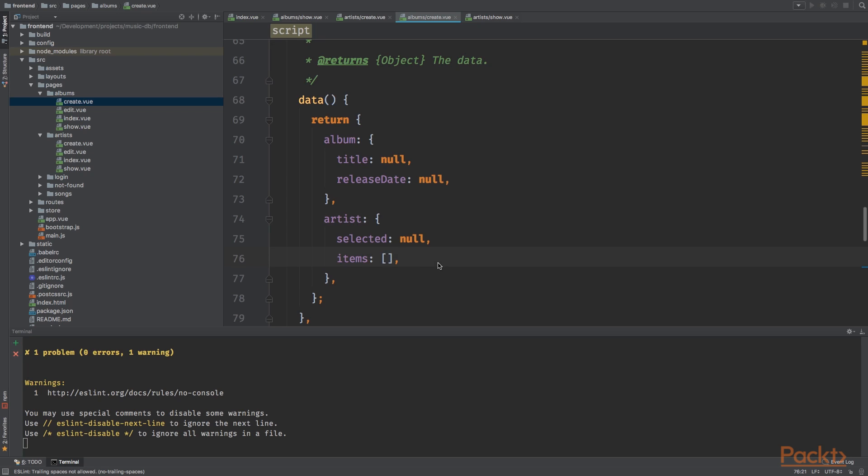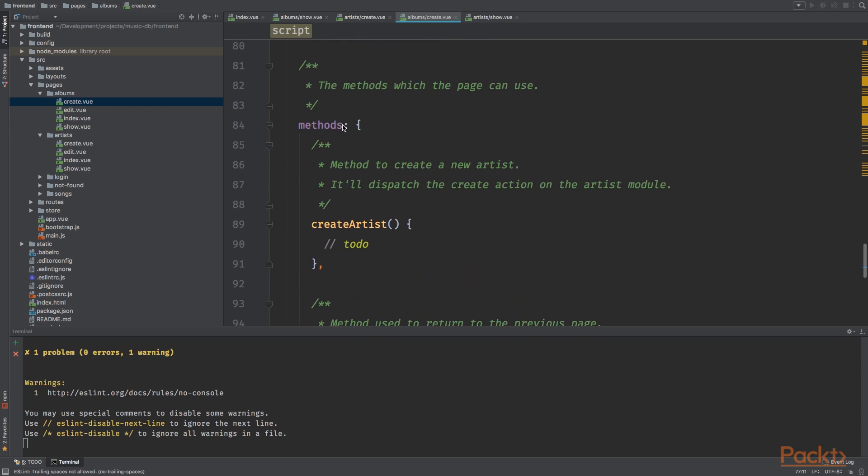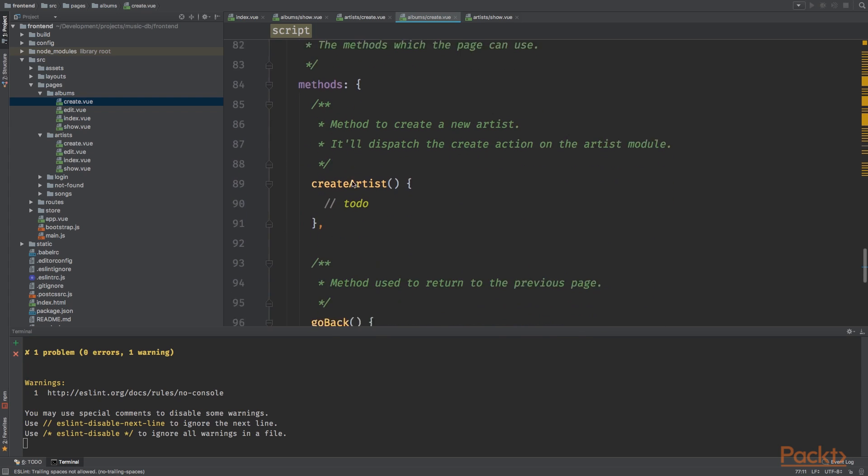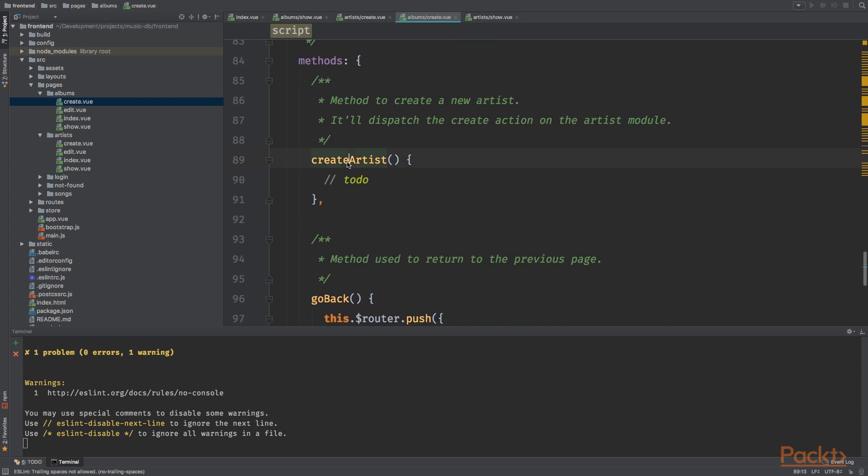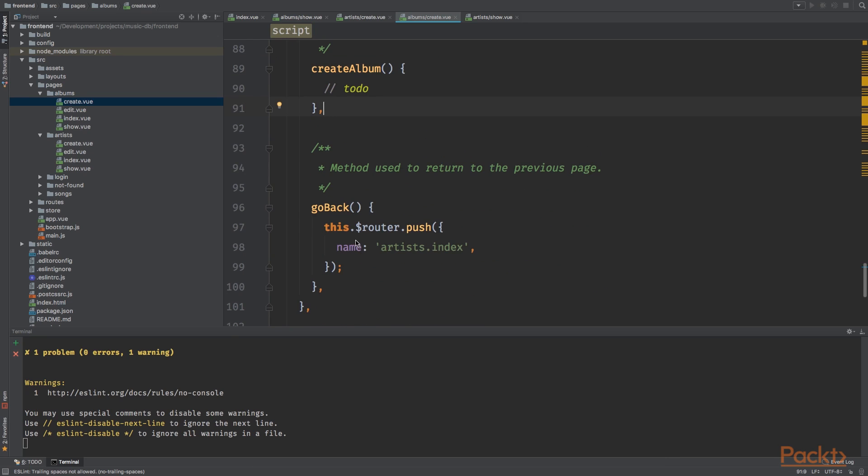We have an album with the title and the release date. Next we have the artist, so we're gonna store the selected artist in artist selected property, and the items, the other artists that can be chosen, will be stored inside the items array.